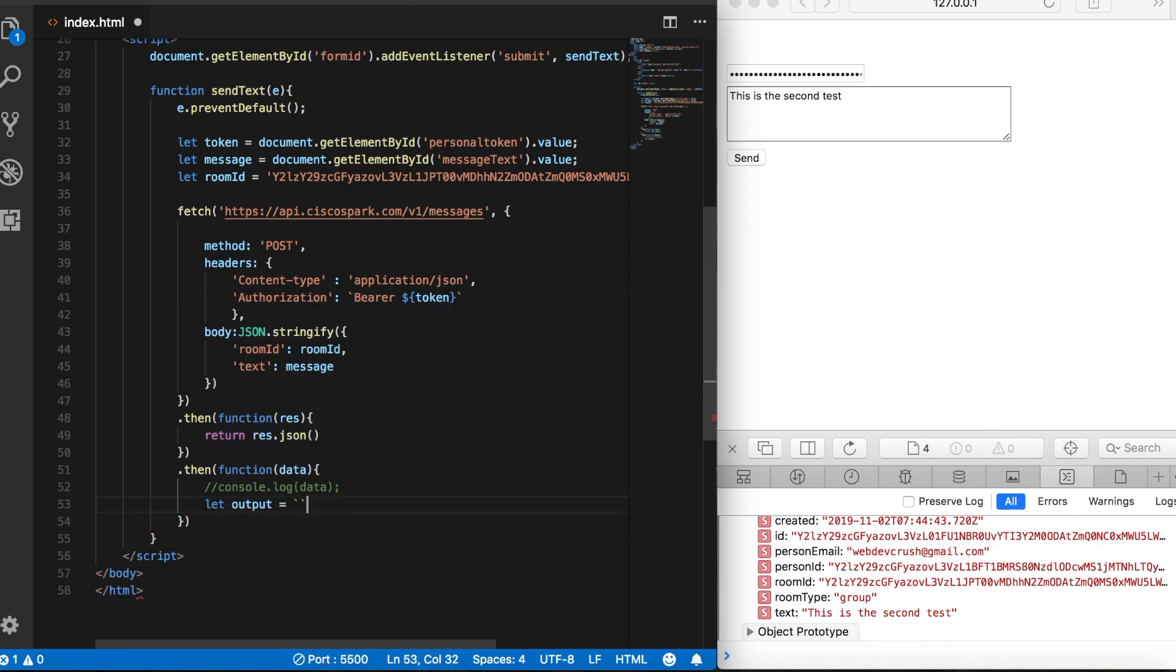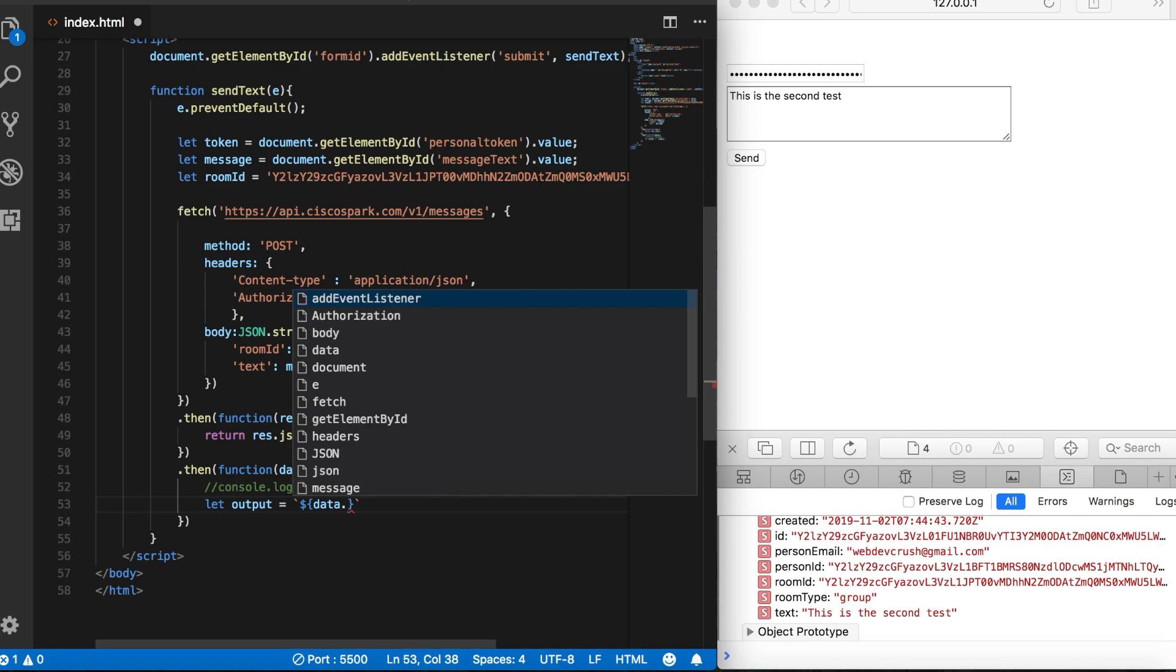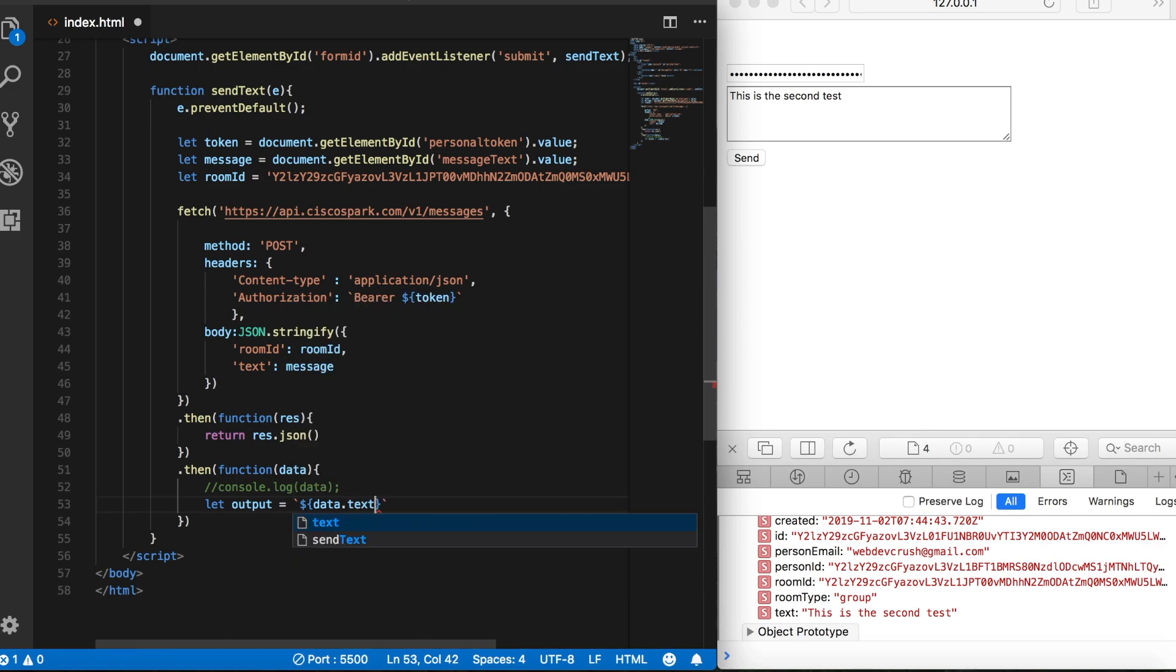And instead of leaving that blank as before, we'll set that equal to our data object dot text. Because here, all we really want back is the text of our message. We could get this other data, but we don't really need it.